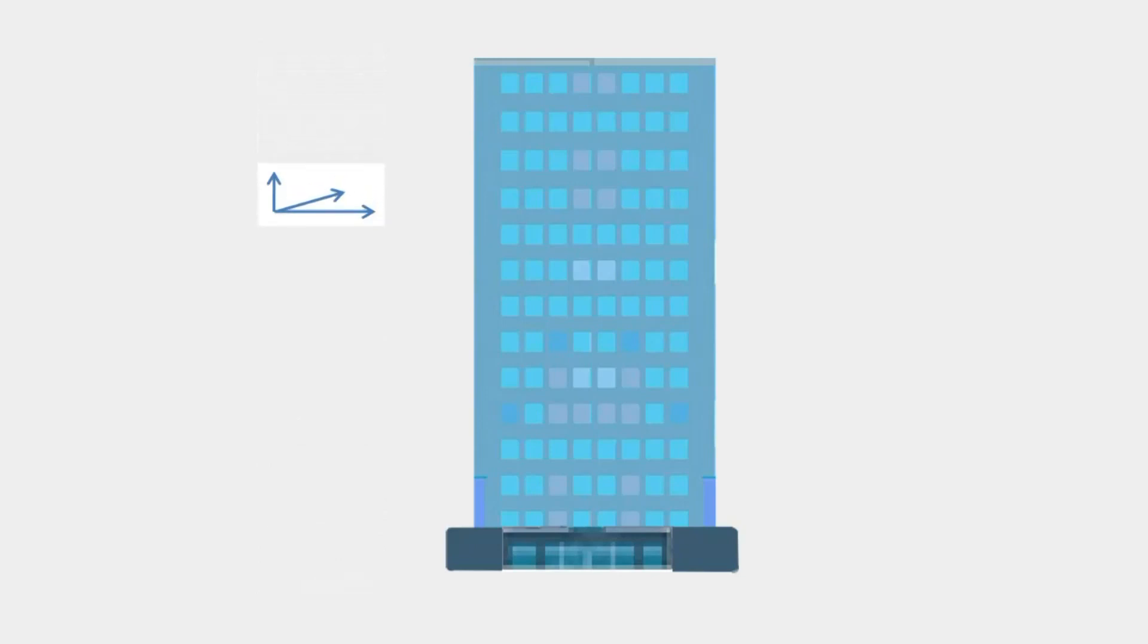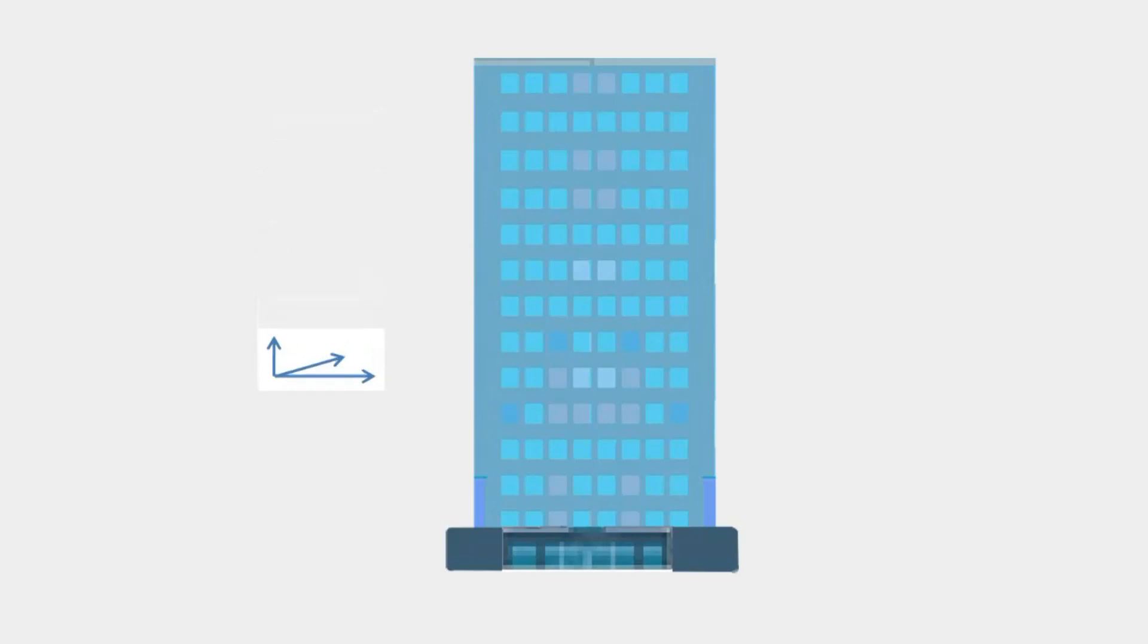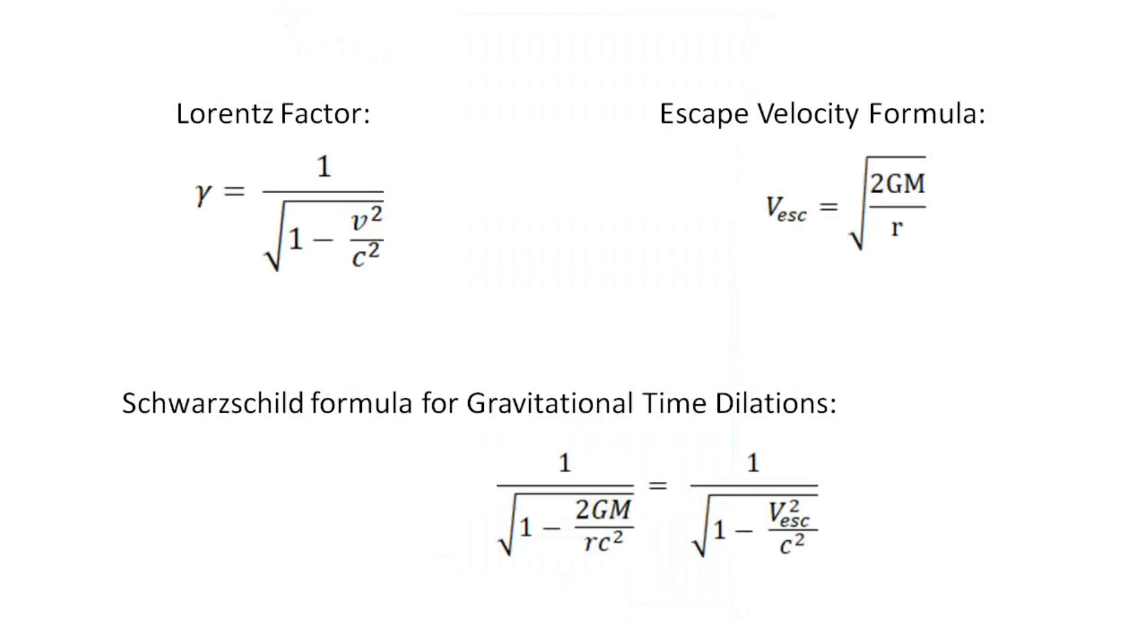Accelerometers do not tell us the velocity of space. But we can determine the velocity of space by the time dilations that it causes. These are given by Schwarzschild formula for gravitational time dilations. It uses the escape velocity in the Lorentz factor. This is the formula used to calculate gravitational time dilations on Earth for GPS.